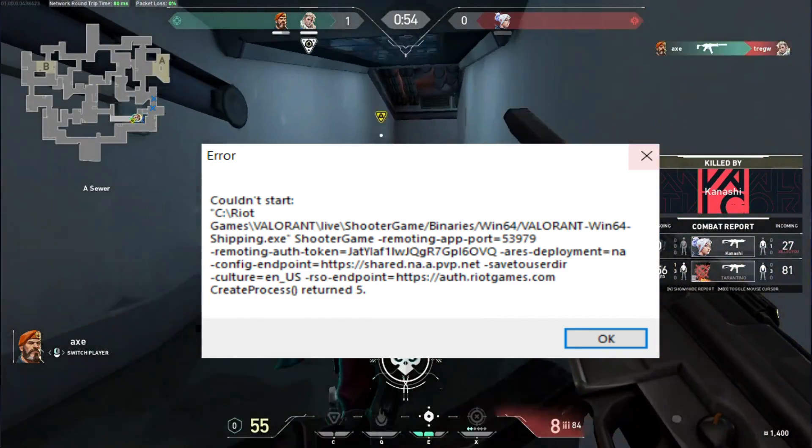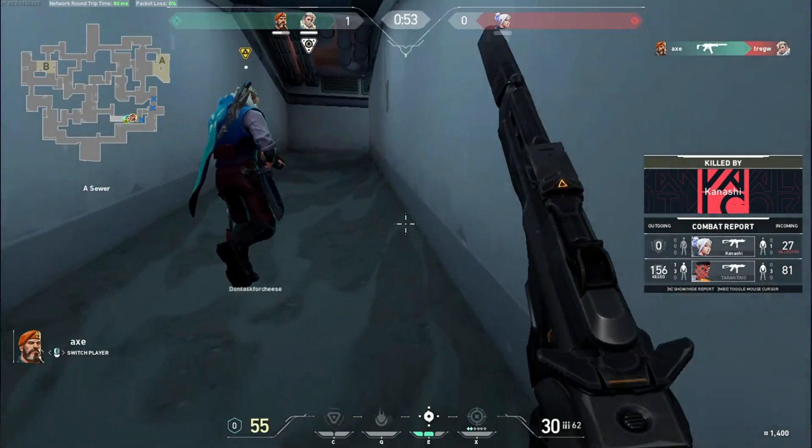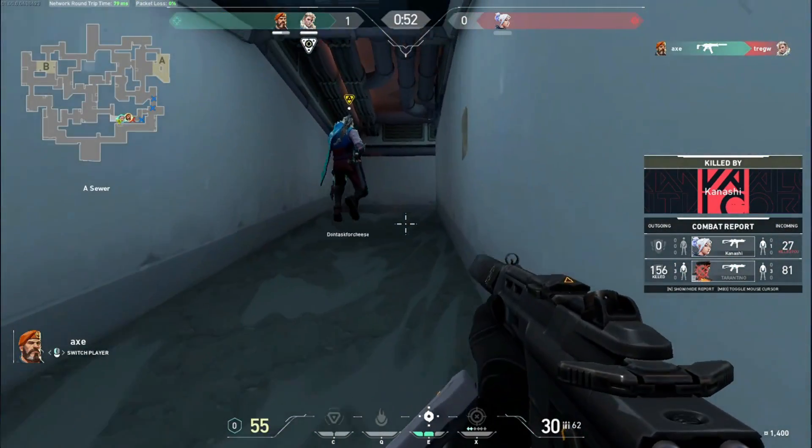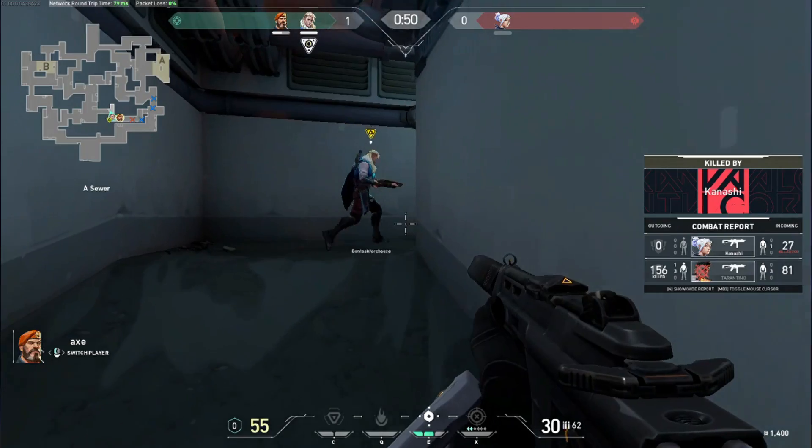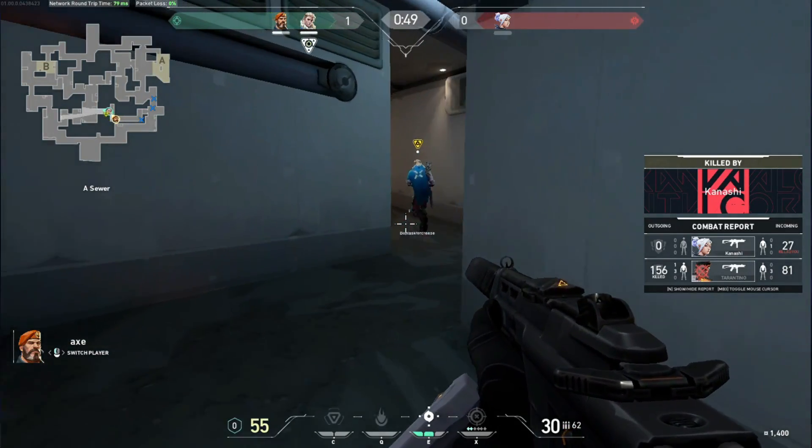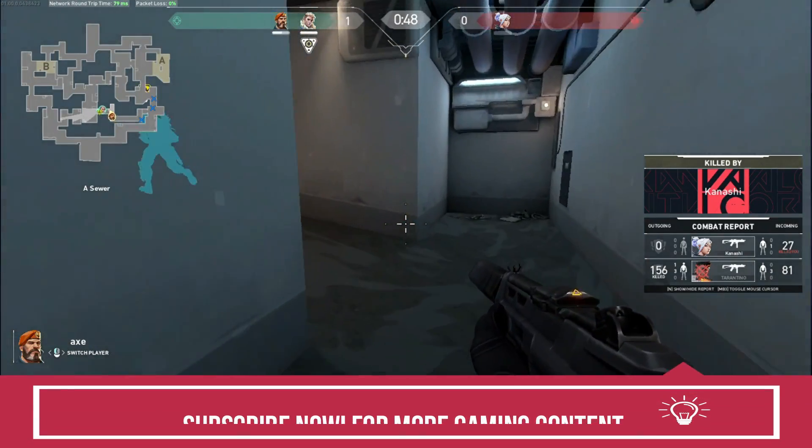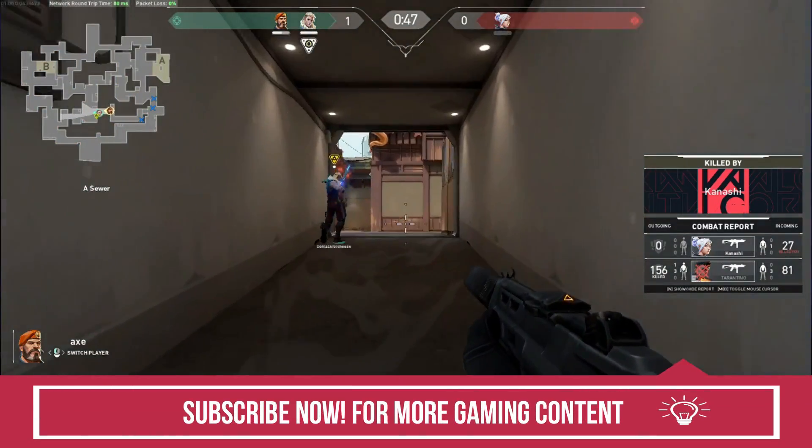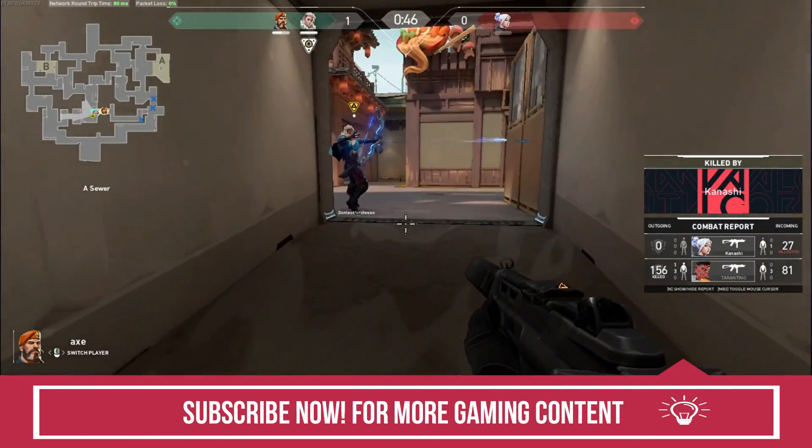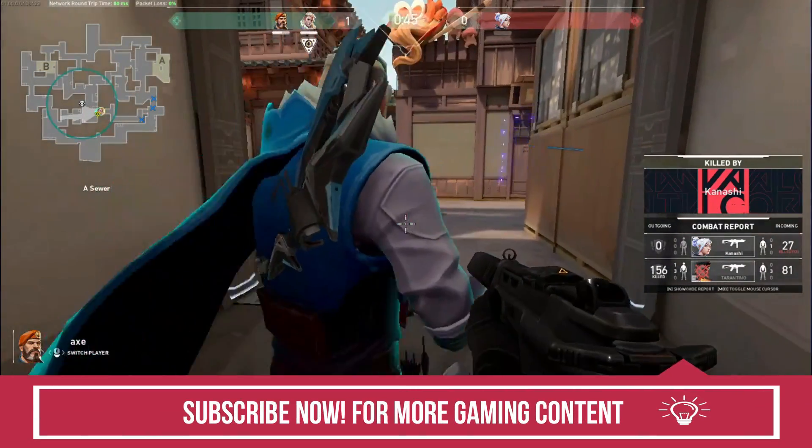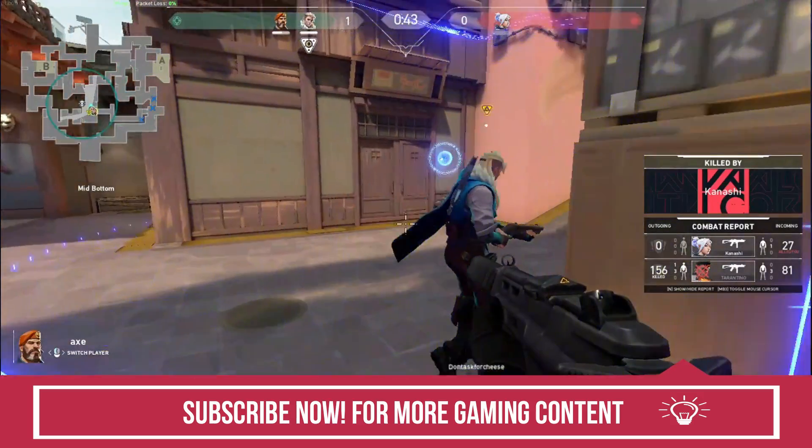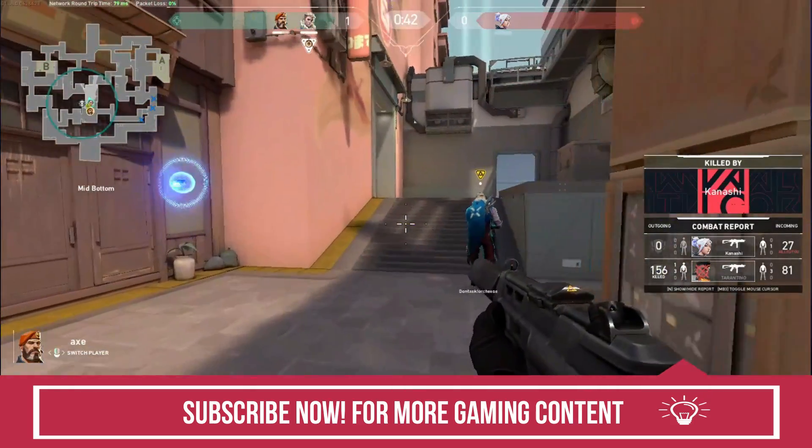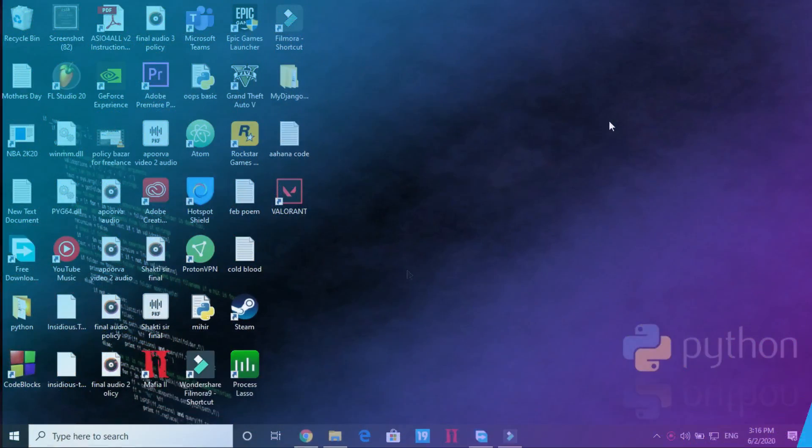All you have to do is watch this video till the end and follow each and every step very carefully to fix this problem. Just before starting, subscribe to my channel right now for regular gaming content related to this game and many other games. So without any further ado, let's get started.